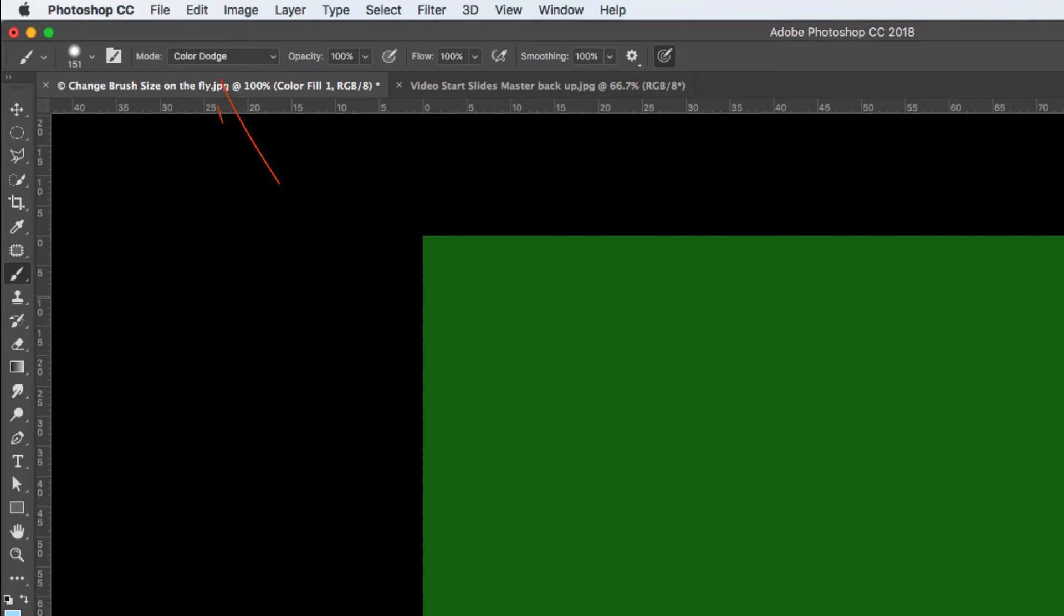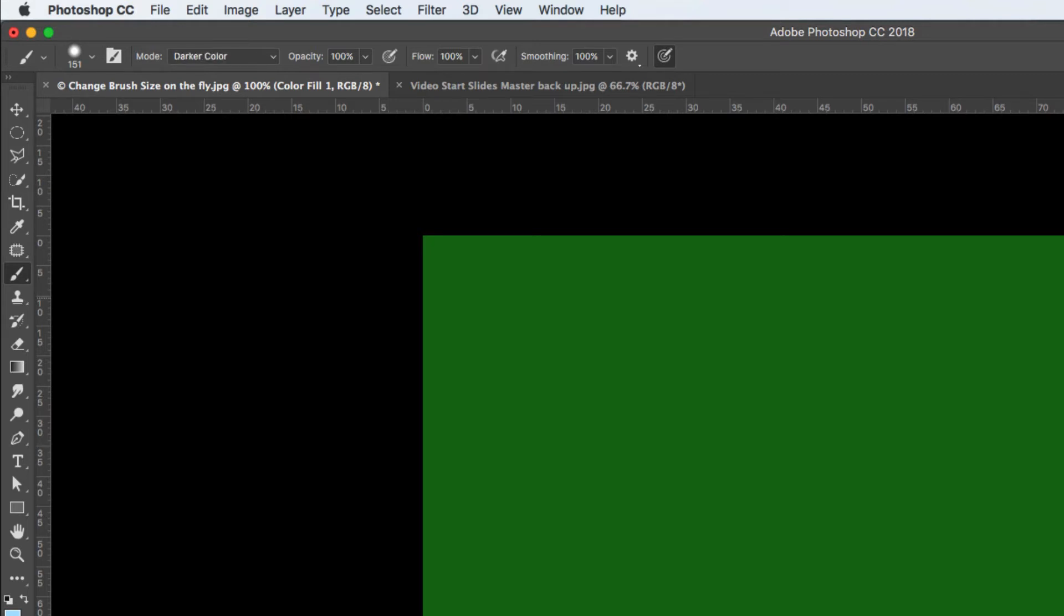But just cast your eye up here and you'll see that it's the actual brush blend mode that I'm affecting at the moment. So if ever it doesn't seem to be working, just look up. Because anytime you've got a tool that has a blend mode associated with it in the tool options bar, it will affect that blend mode first.